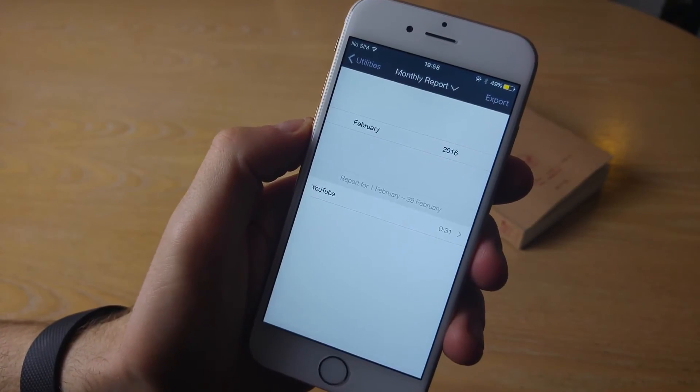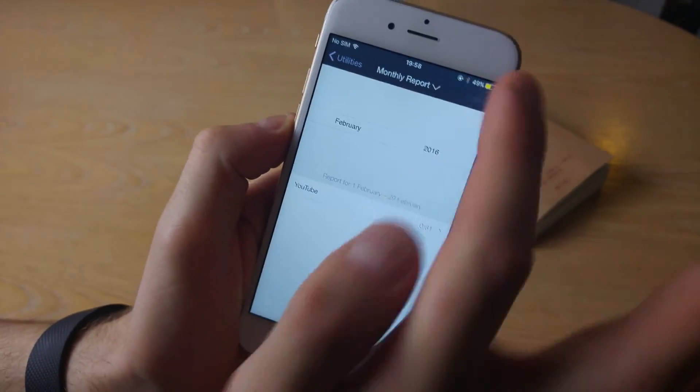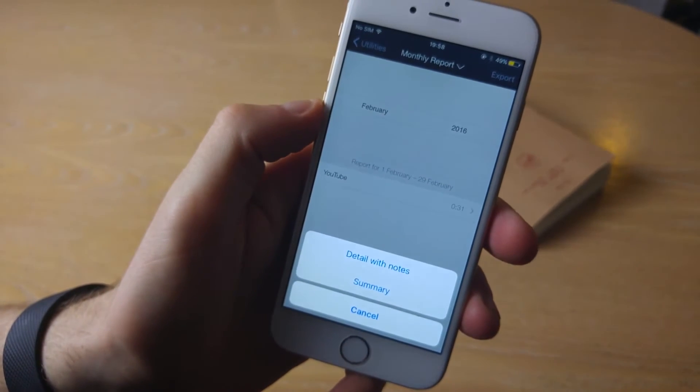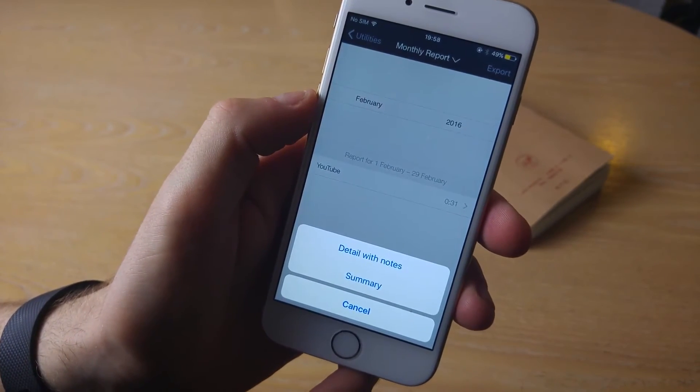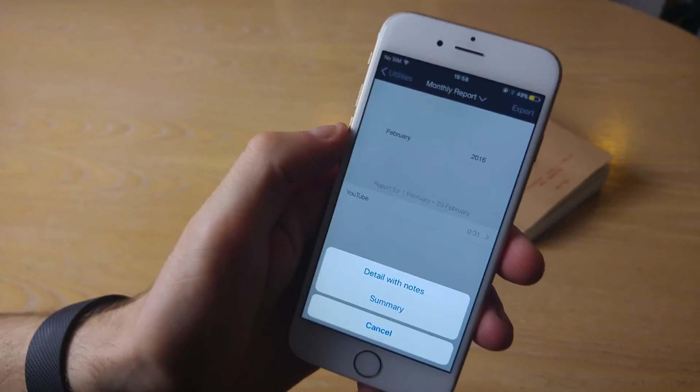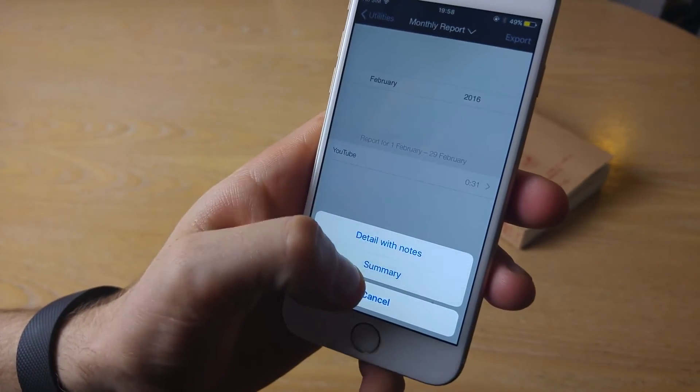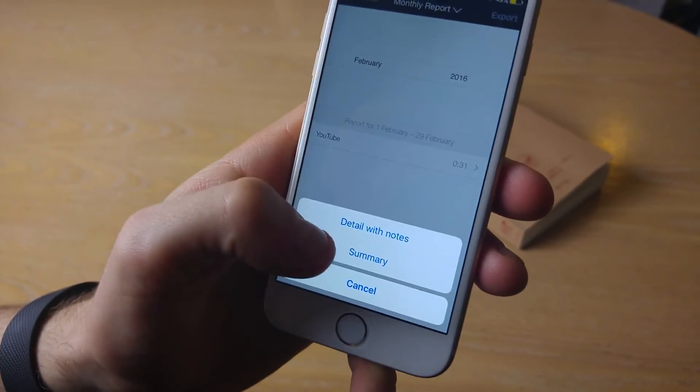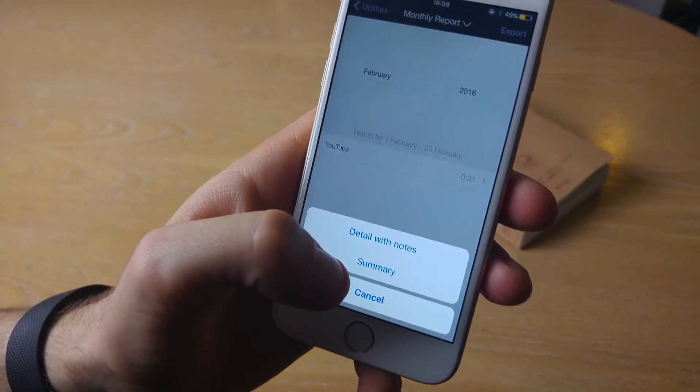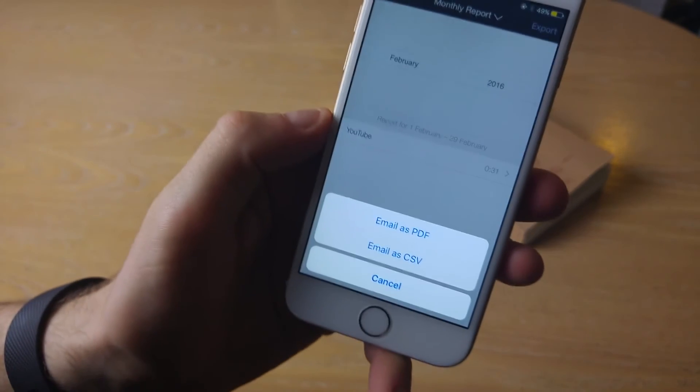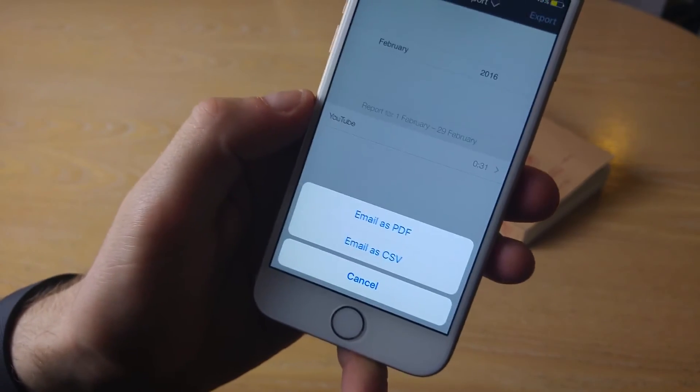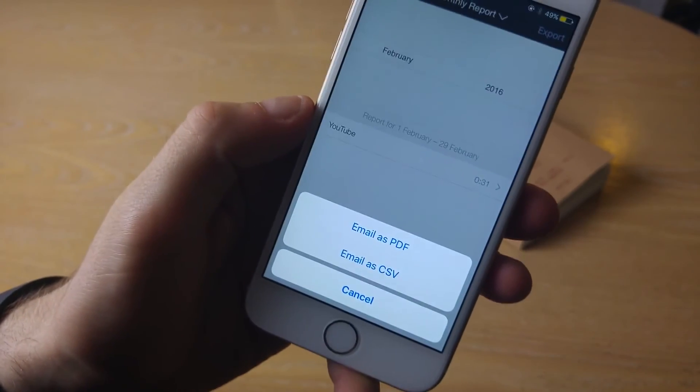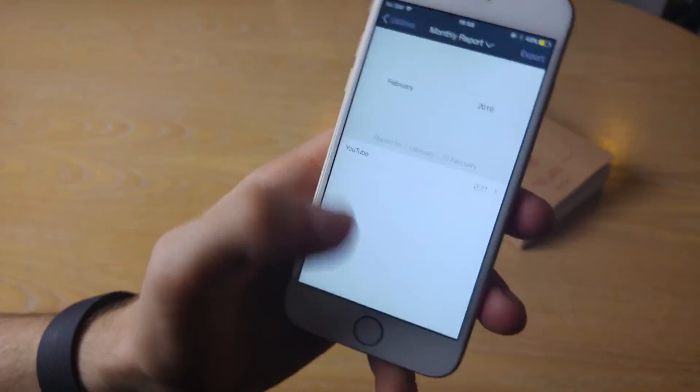The final feature I want to mention is the export feature inside here. So say you wanted it available on other devices, or even on your computer, and be able to see the data, send it to your boss, be able to actually break it down. What you can do is send it in two different formats, export it with details with notes. So you can add notes to each of them, or a summary. I'm going to select summary. You can choose email as PDF or CSV, or you can actually get the broken down report inside the app, which is really valuable.